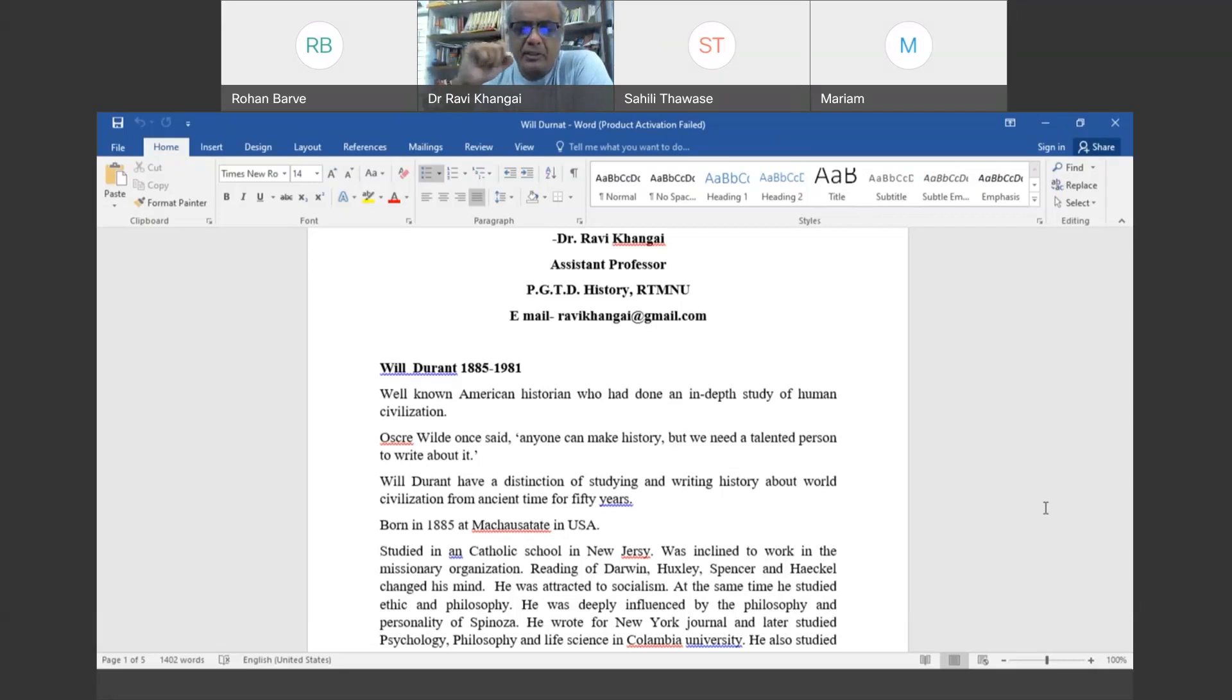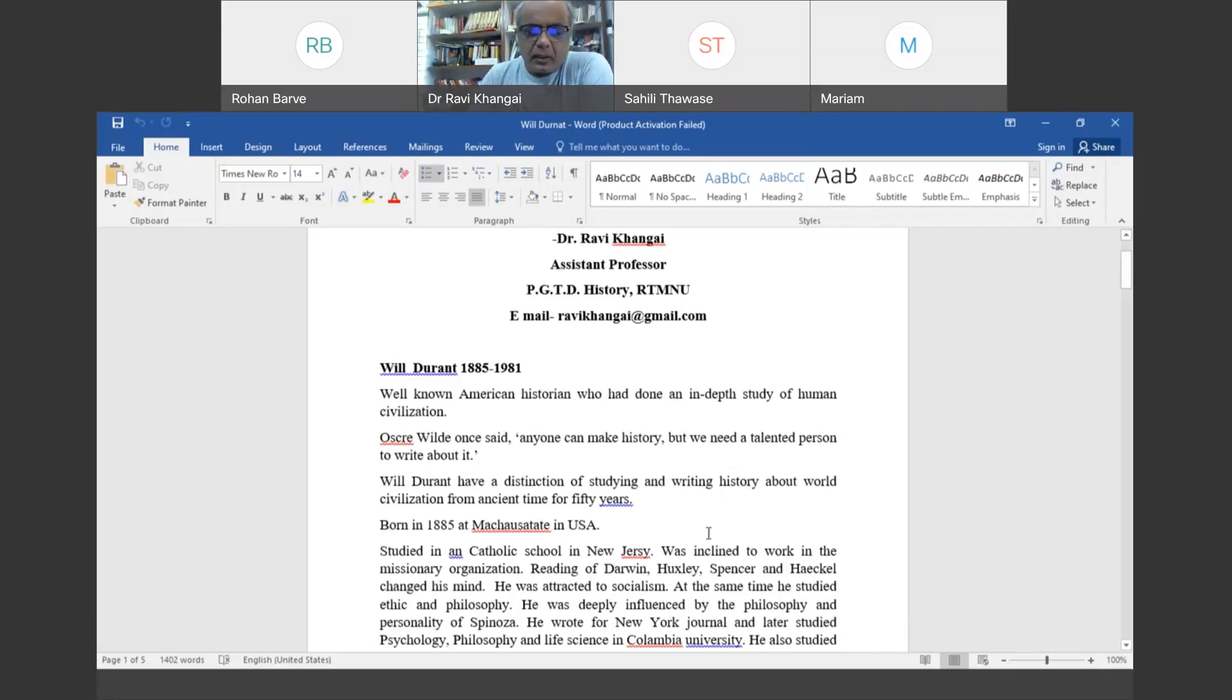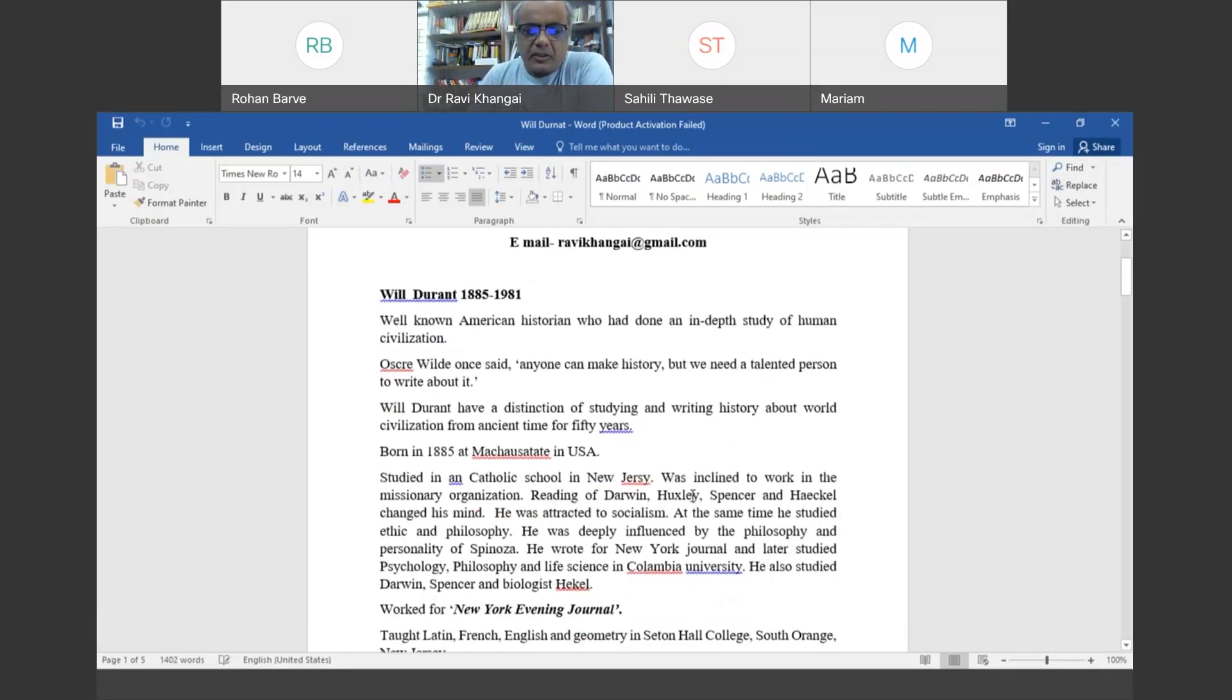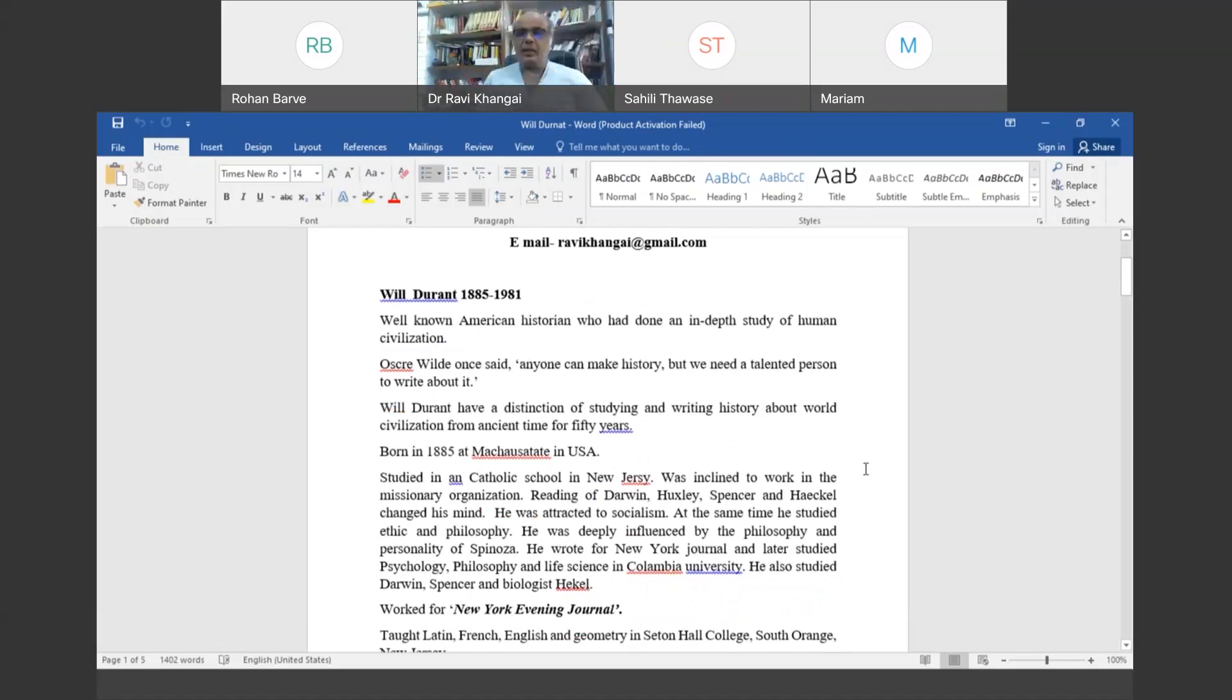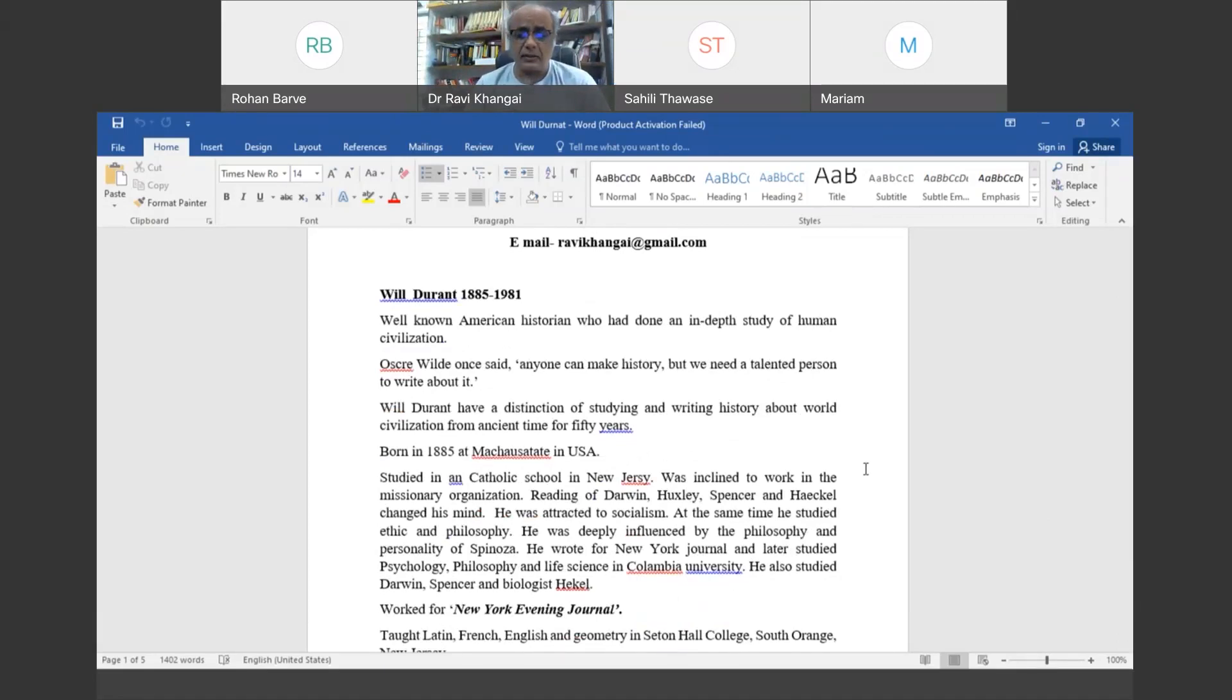He was born in Massachusetts in 1885 in the USA. Earlier he studied in a Catholic school, so in the early phase of his life he had an inclination to devote himself to missionary organizations.